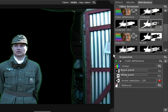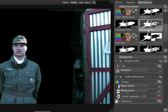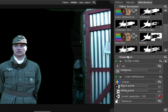Erode White can also be useful for difficult composites. It removes the outer edge of the alpha channel, which can help if you have a large amount of colour spill from your green screen.